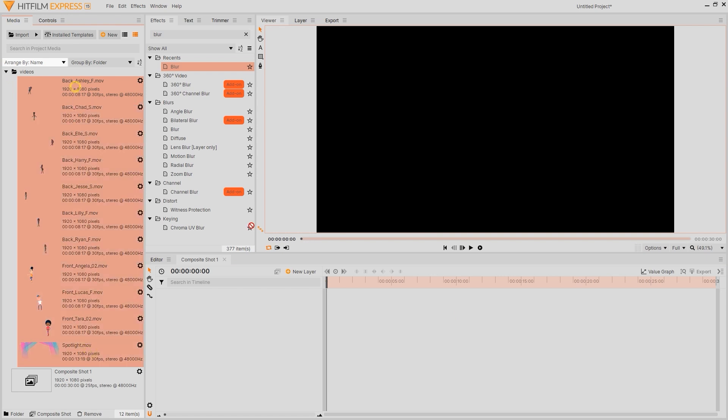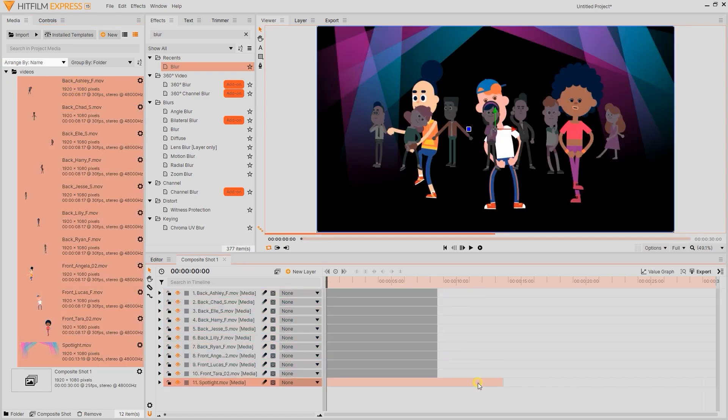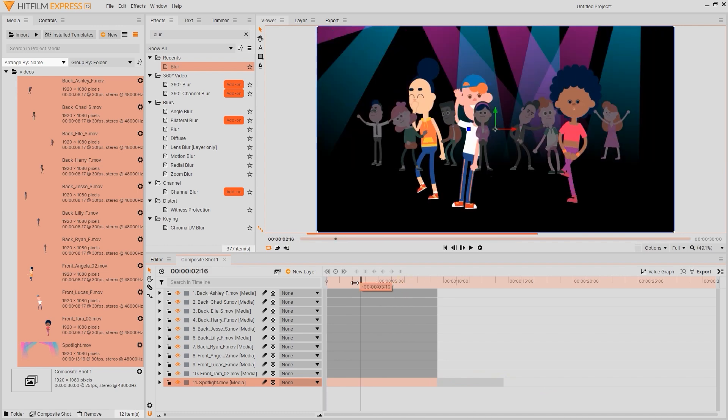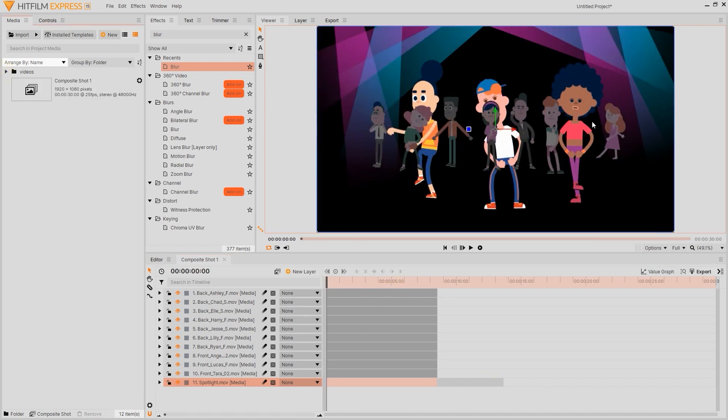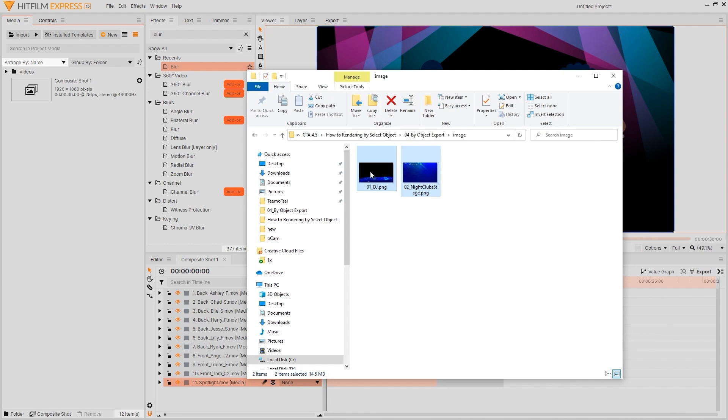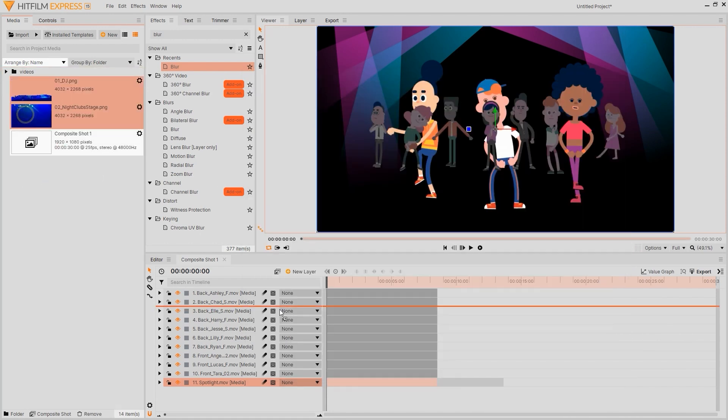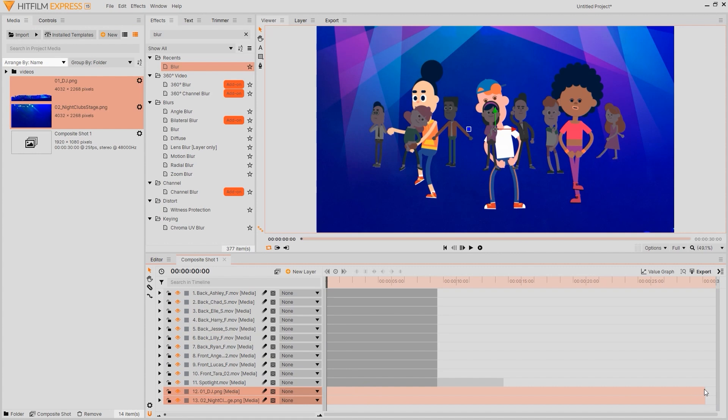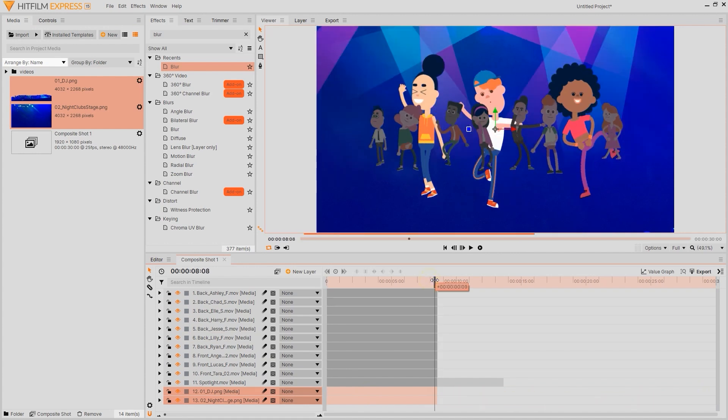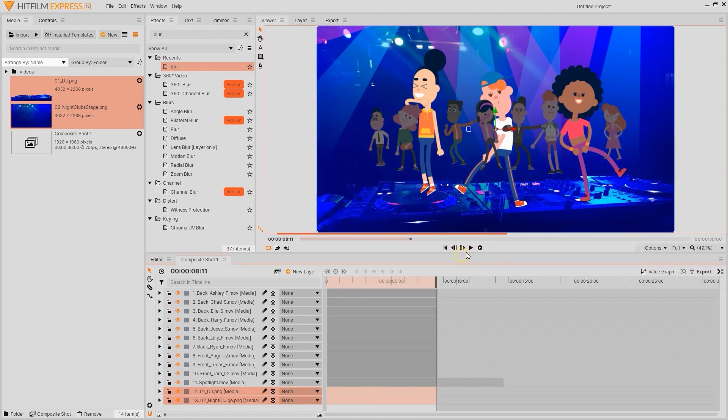We'll worry about the layer order in a moment but first I'm going to import in both the background and foreground images into the timeline as well and then adjust the clip length to correspond with the lengths of the other video clips. It's also important that I fit these images to the frame by right clicking on the clips and then selecting fit to frame under transform. This will fit them to the same size as our viewport.